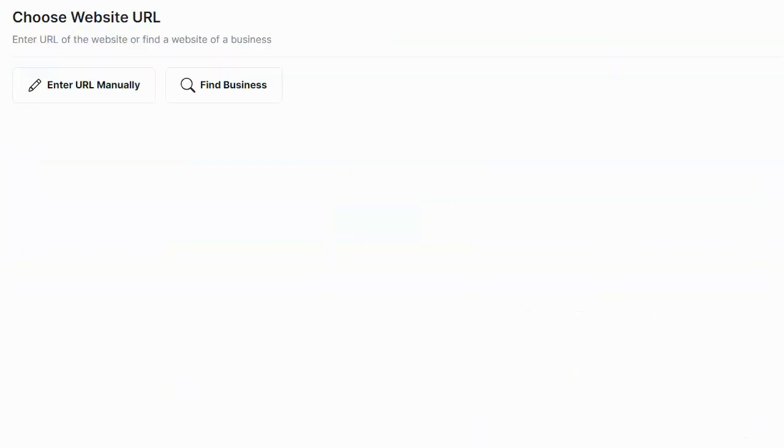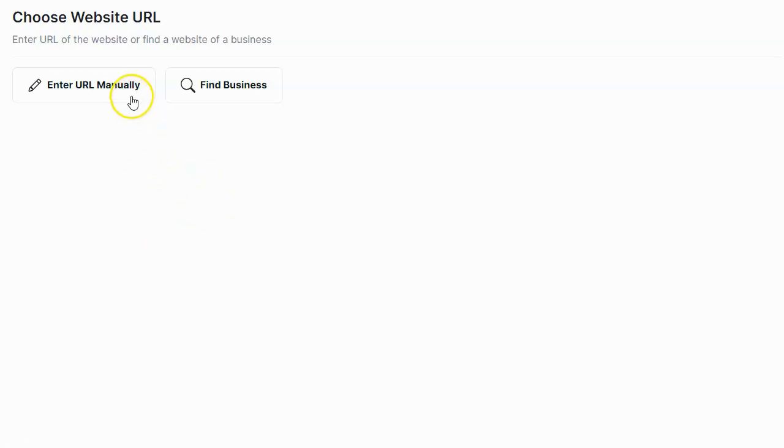Now this is where the important stuff starts. It's asking me to enter a website URL. Now the website URL I enter is going to be my customer or my potential customer's website URL. So if I'm going to be doing this for a specific customer that I know ahead of time, I can go ahead and enter the URL of their website by clicking enter URL manually. For most people, what you're going to want to do is create a chatbot first and then try to sell it to the customer after you have the chatbot created. So what you're going to want to do is go ahead and click find businesses.